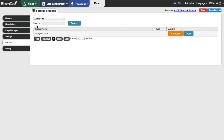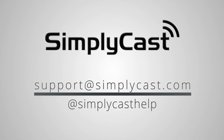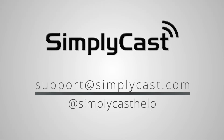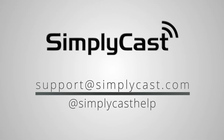That wraps up our walkthrough of the Facebook application. We've set up a Facebook account and associated it with the platform, created a post, talked about posting to your timeline or Facebook page, and covered features like newsletters, page manager, and reporting. If you have any questions, check out our FAQs, tweet us at simplycast_help, or send us an email to support@simplycast.com. Thanks for watching.